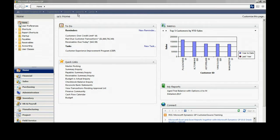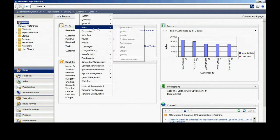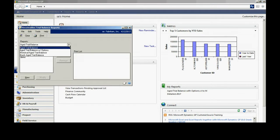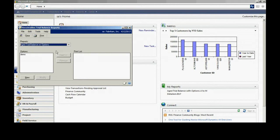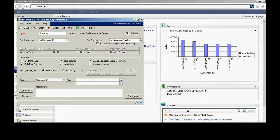To do that, I'll go to reports, go to sales, look at my trial balance. I usually use aged trial balance with options. I'm going to create a new option here. Call it summary.